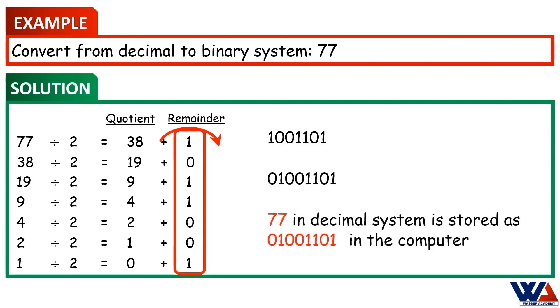Now, we have 77 in the decimal system, which can be stored in the computer as 0, 1, 0, 0, 1, 1, 0, 1 in the binary system.